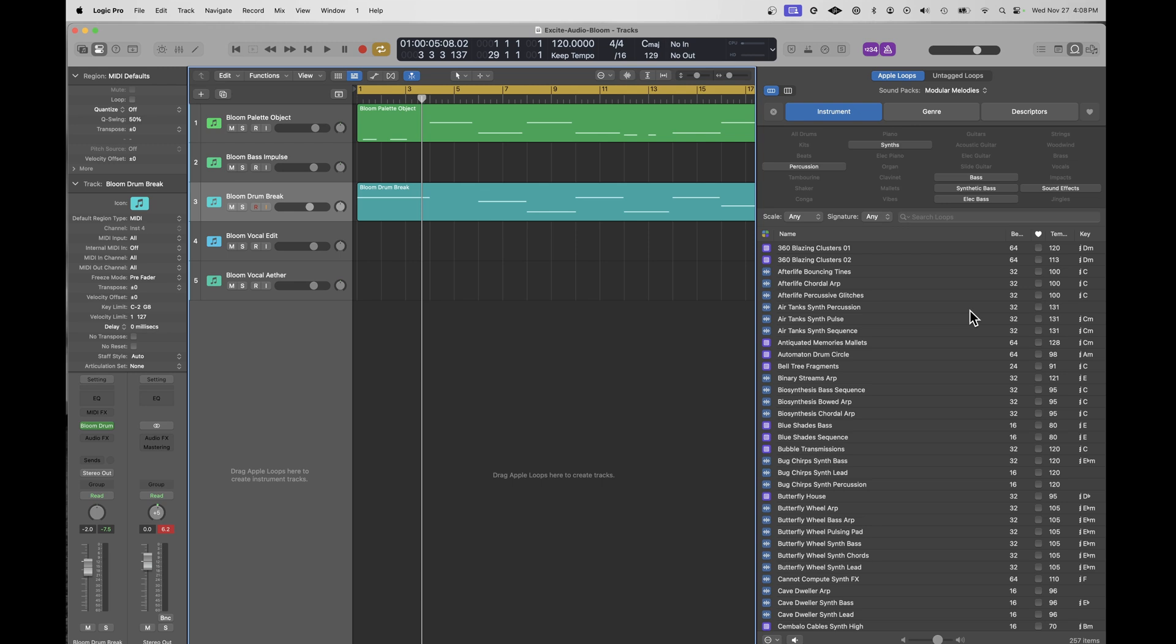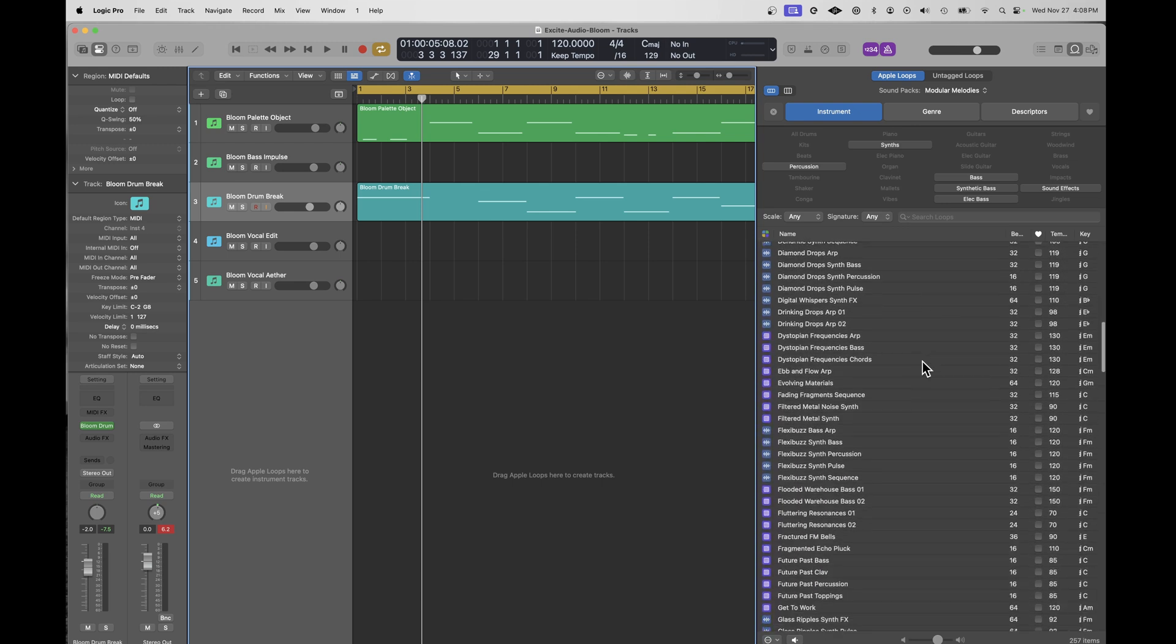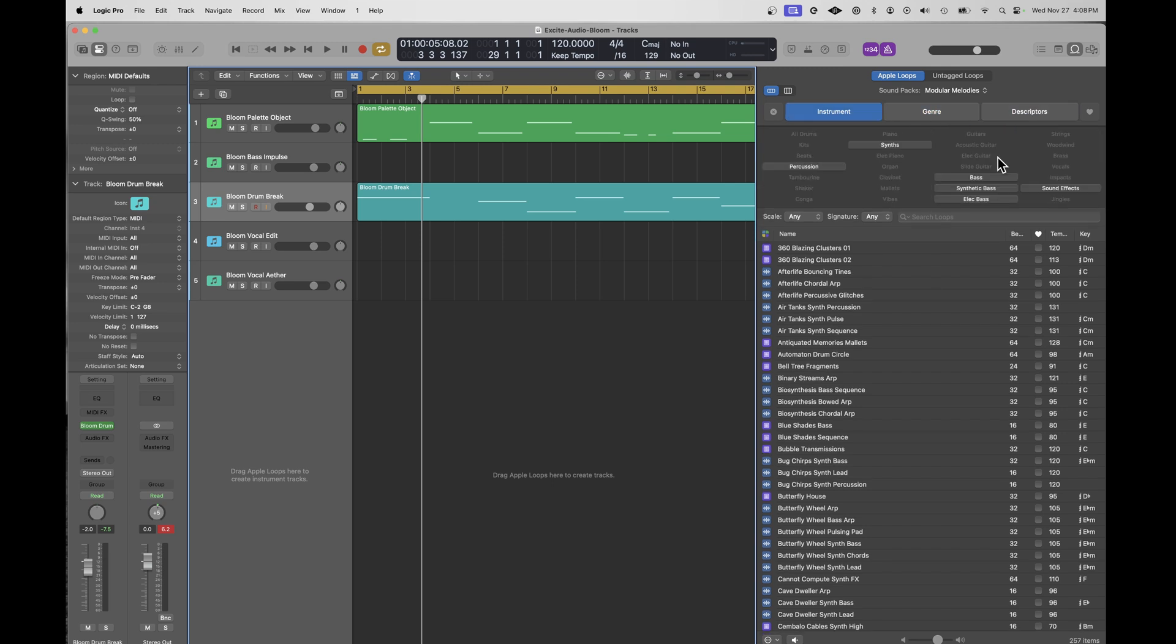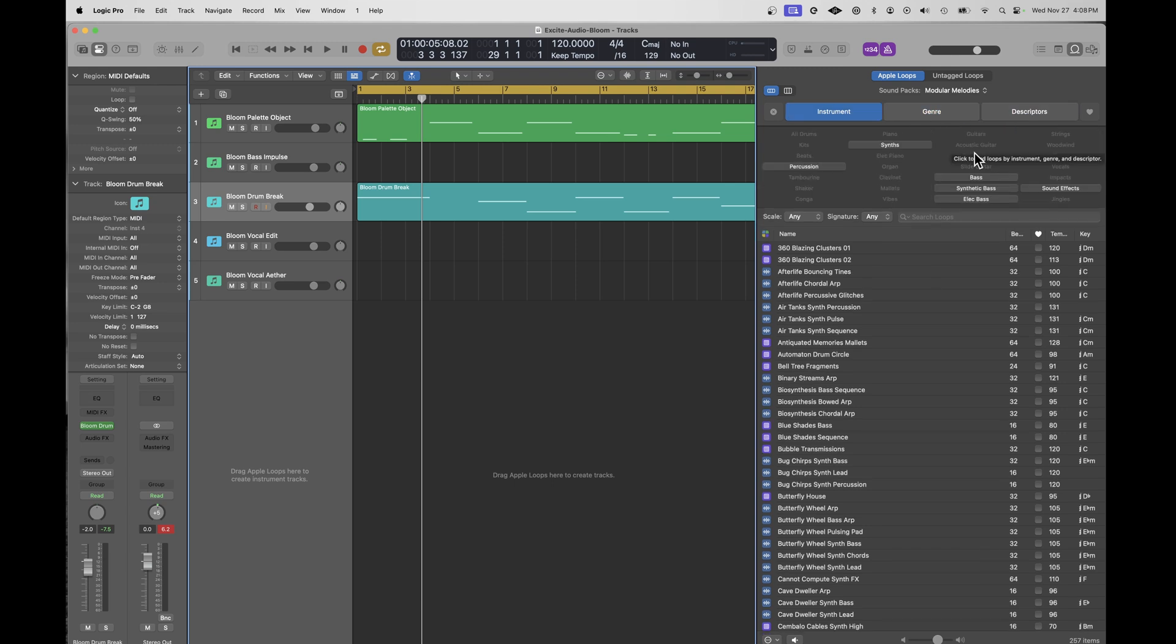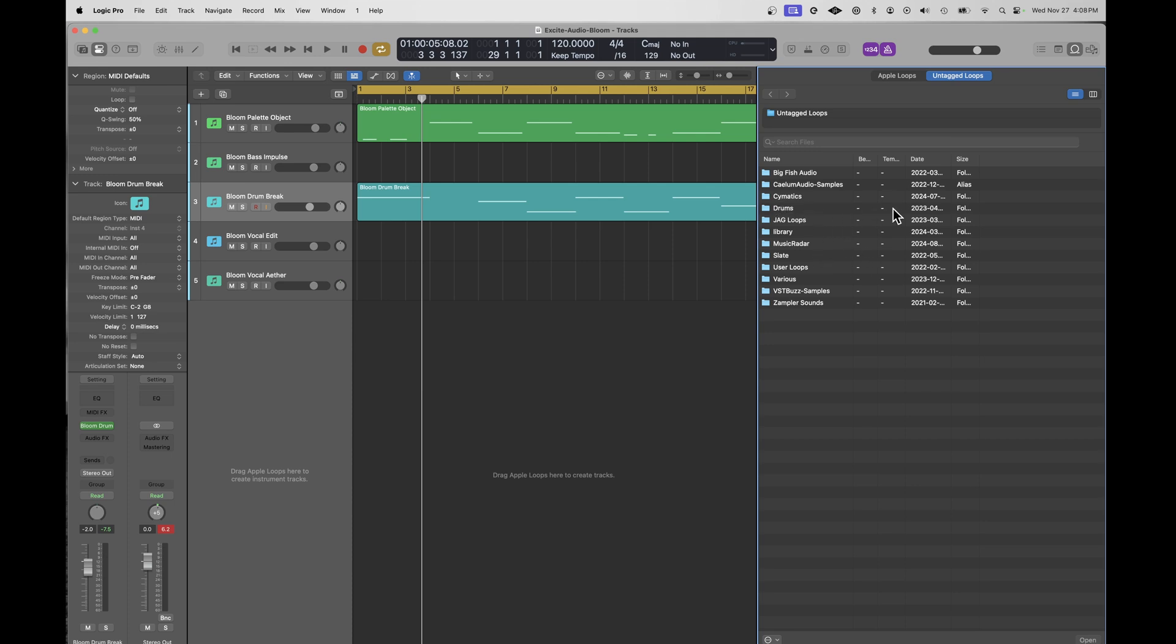So you can pick a pack. I'll just go with modular melodies. The results here are all from that pack. And you can further sort by instrument, genre or descriptors. And of course, you can save favorites. Now there is a capability here to import your own loops. They come in as untagged loops. So you can see here, I've got a bunch of loops from vendors like Cymatics and Big Fish Audio.